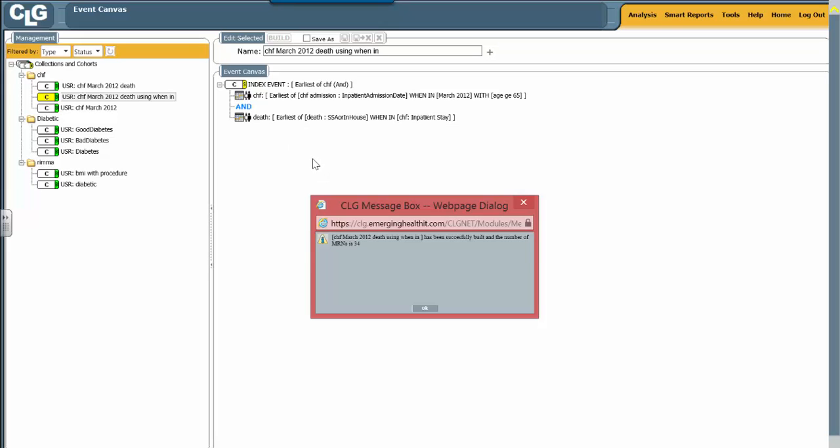So now you've learned how to use the when in operator, an incredibly powerful operator that can allow you to force the event that you're looking for—echoes during the hospitalization, first or last creatinine during the hospitalization. You have tremendous control.